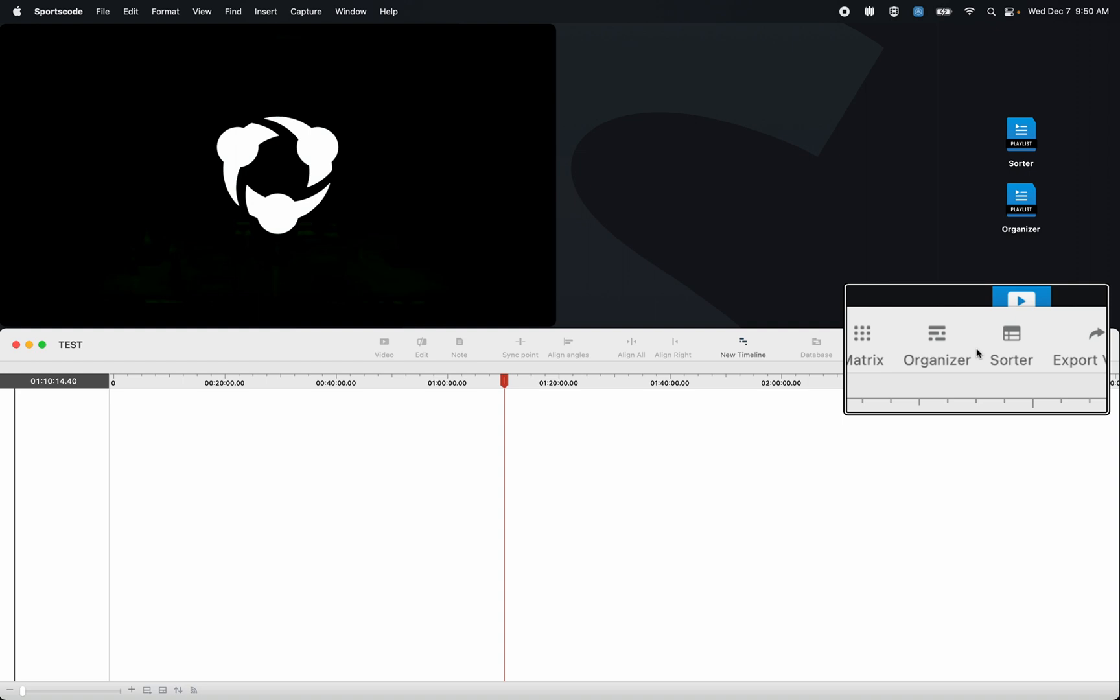There's very little difference between the two of them, but the primary difference is the user interface. Both are considered playlists. They're both tools to collect, curate, and then present video.